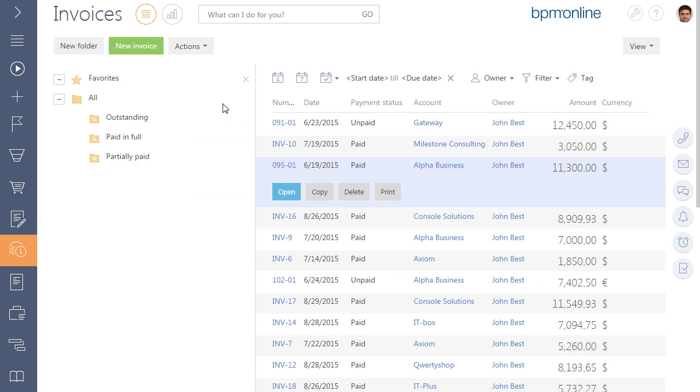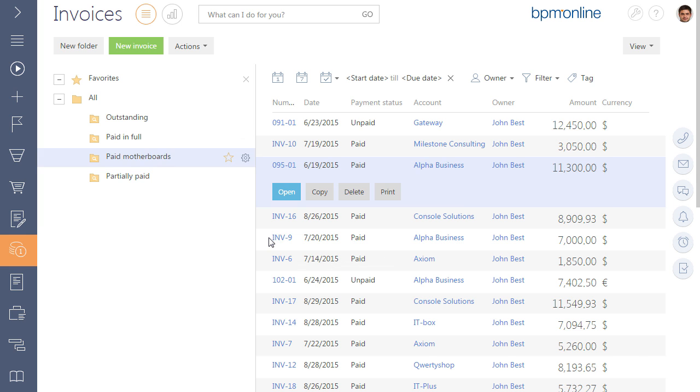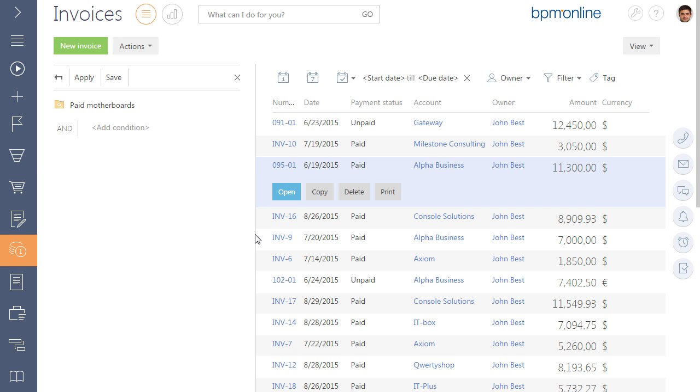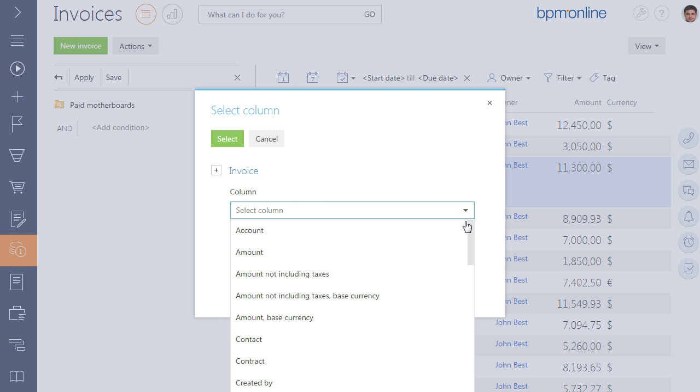When selecting the condition from the invoice object, the list will display only columns of the General Information tab of the invoice page. There will be no product column in this list.